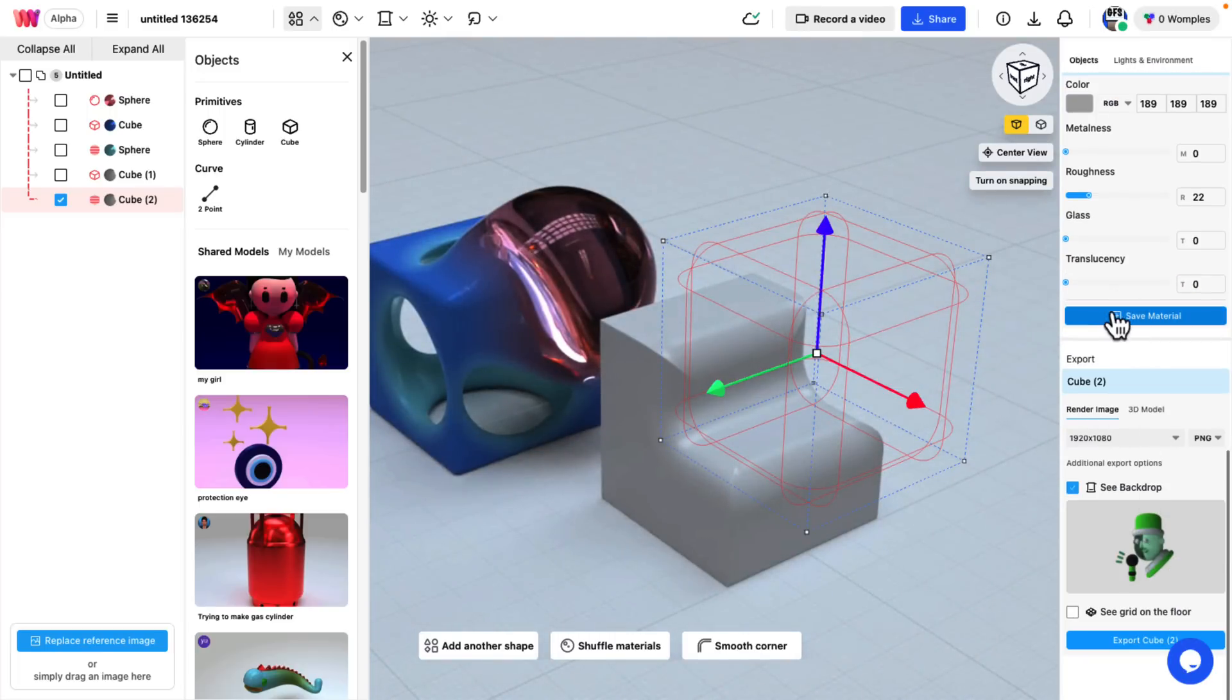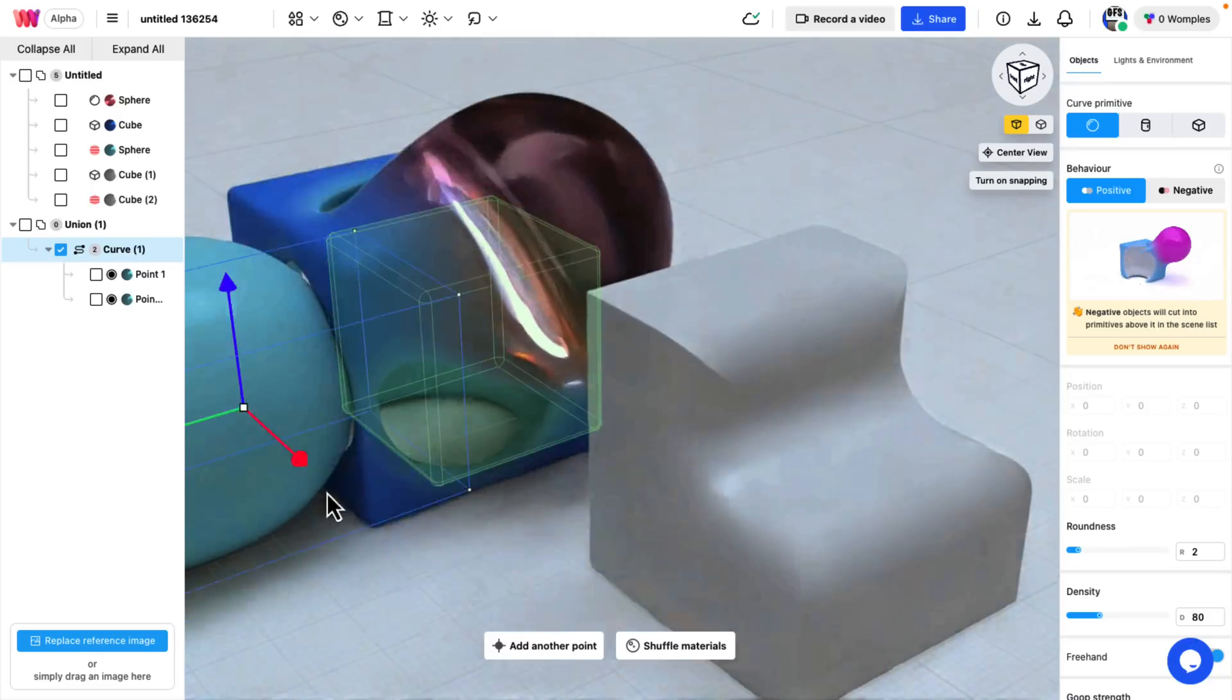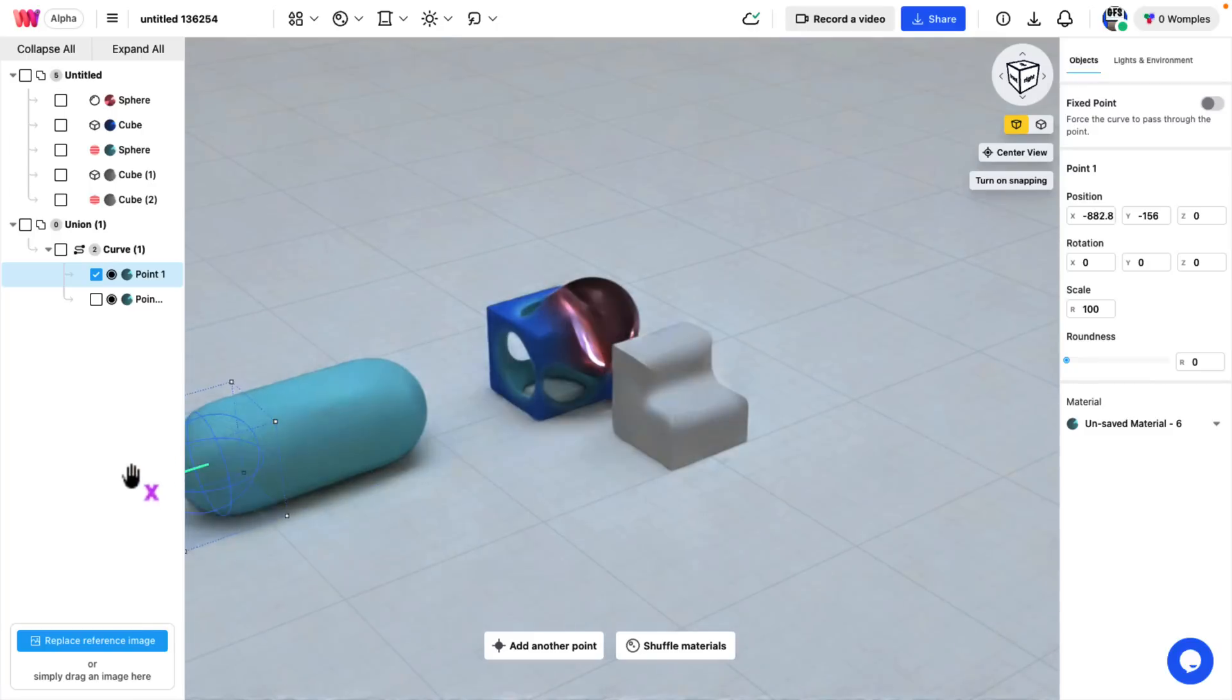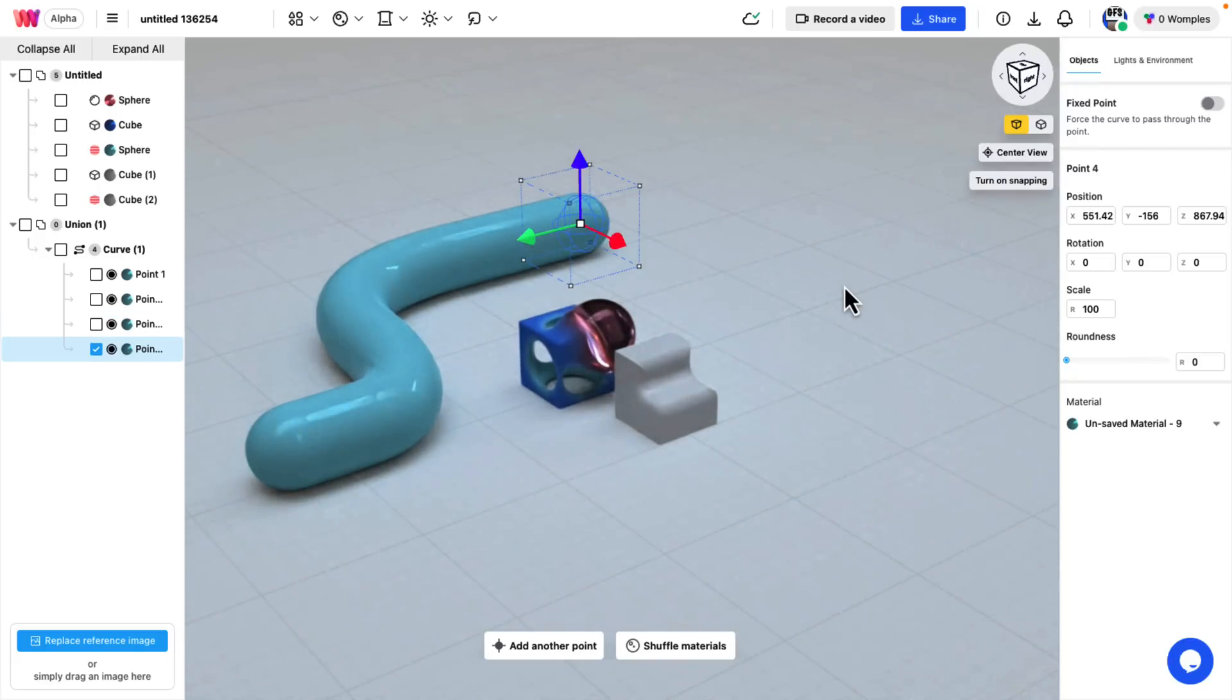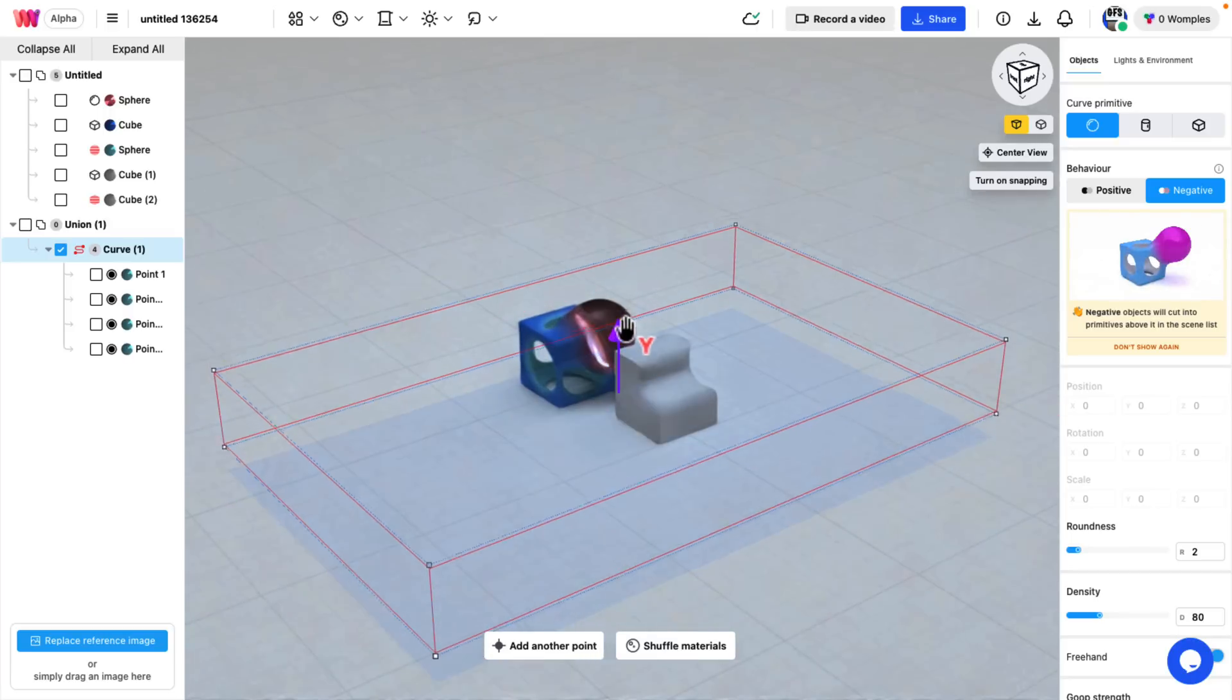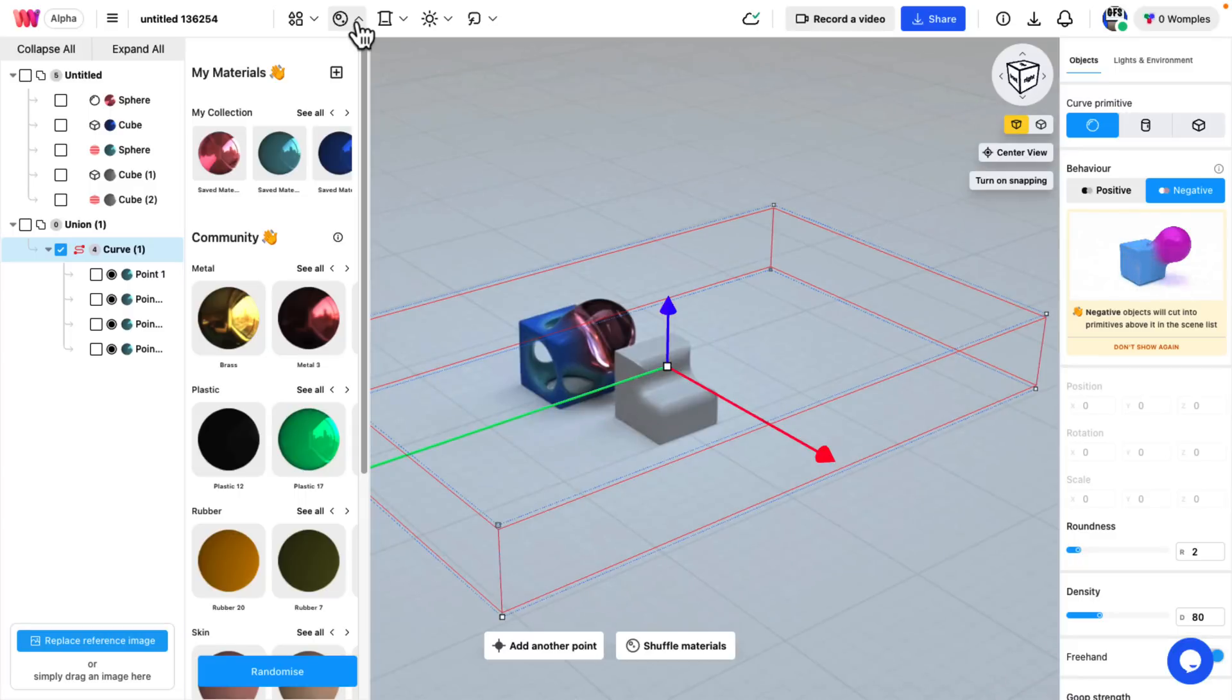And then you've got controls here for a variety of different materials. You also even have experimental support for curves. This is an object made out of curves. I've got point one in the curve, and I could go ahead and drag that anywhere I wish. I can add another point to my curve, and I can go in the other direction with it. So you can go ahead and create some very organic tube-like shapes here as well. And of course, this object can also be made a negative. Now do keep in mind, curves are marked as experimental. So it's a little iffy how well they will work.